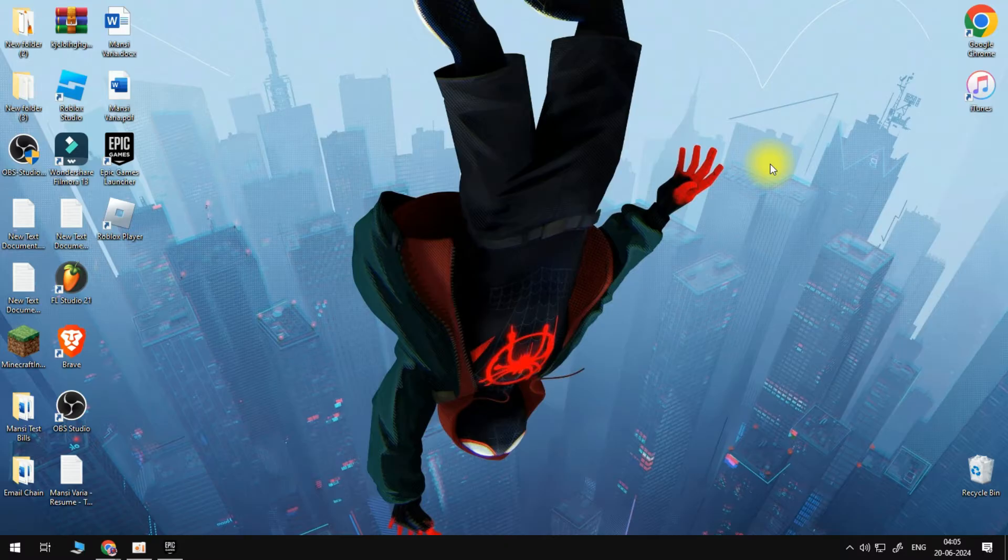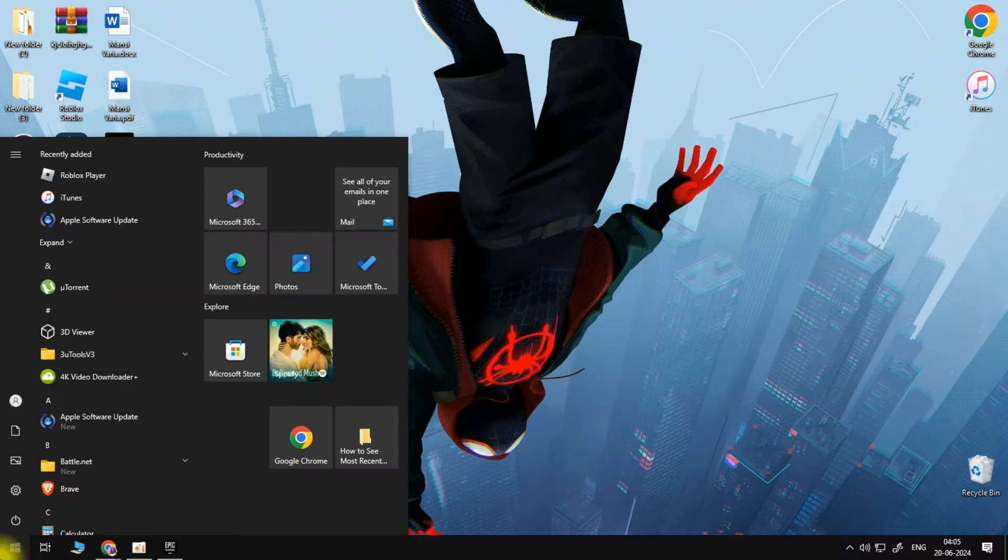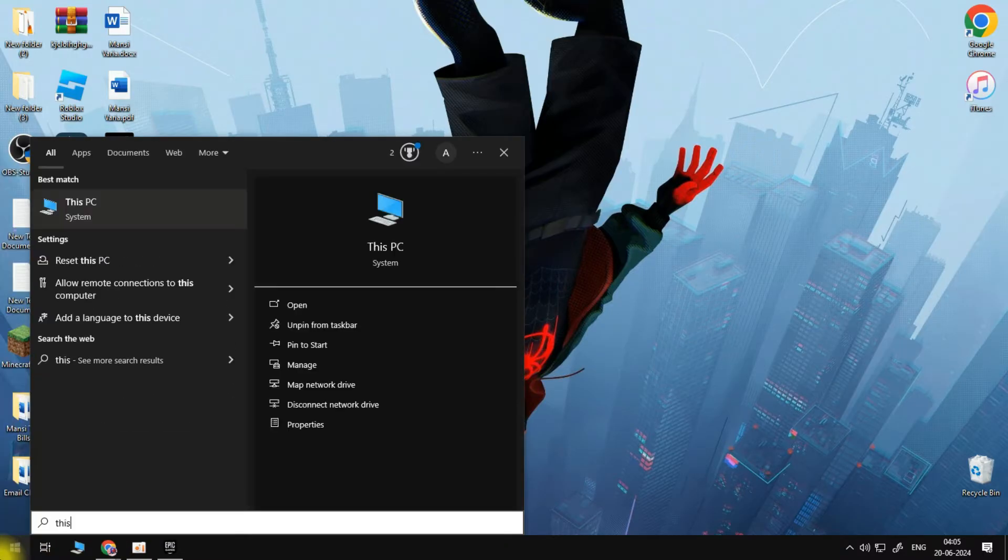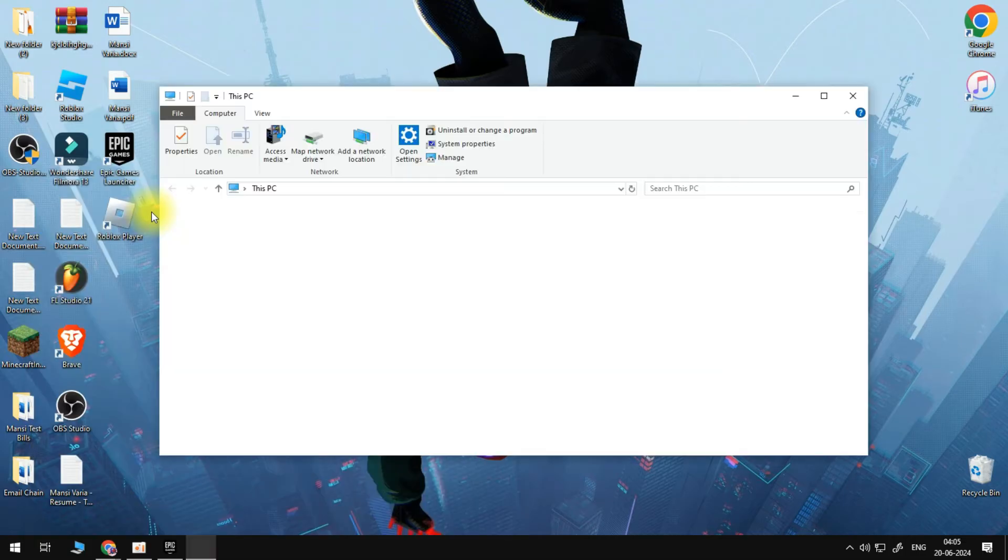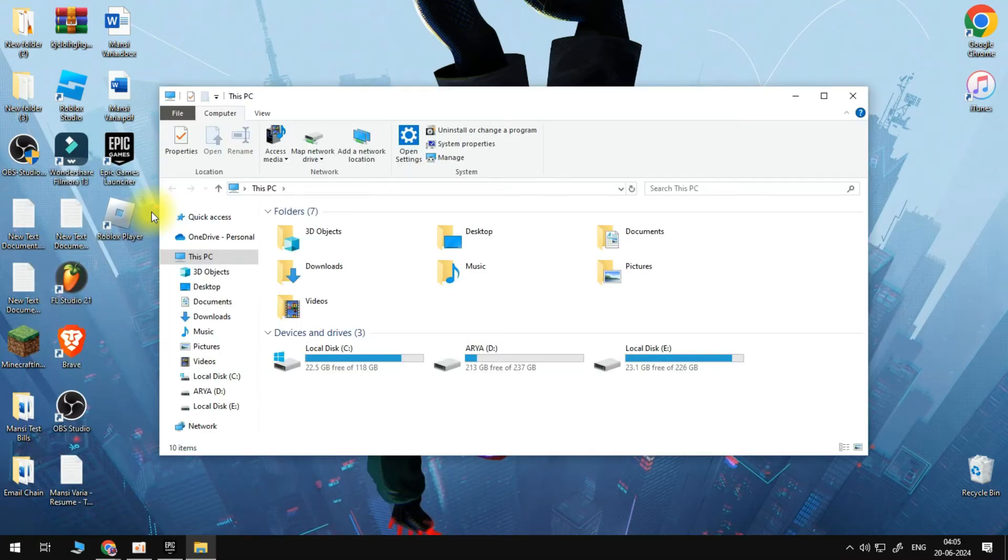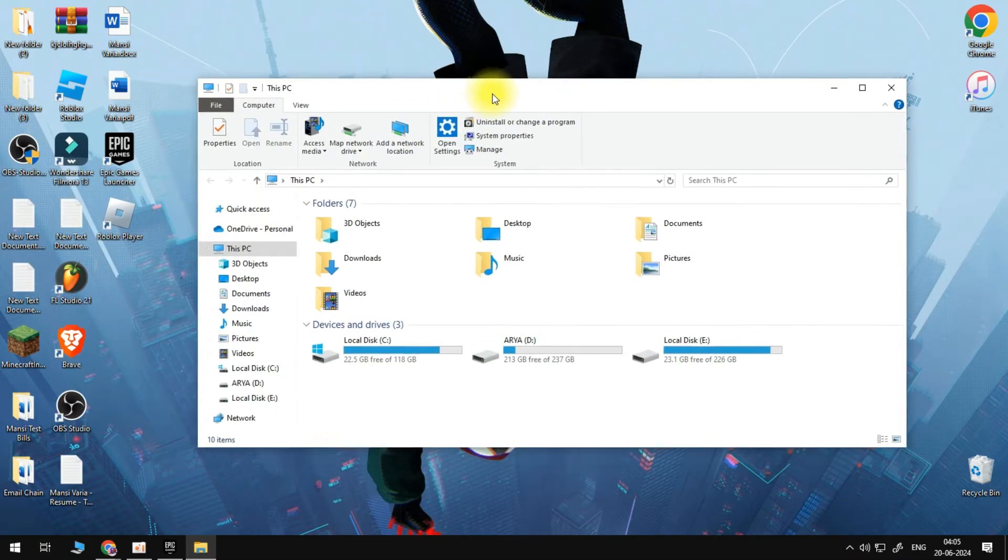What we want to do is open up our computer search. Search for This PC and just open up your PC. Now here we will go to the C drive.